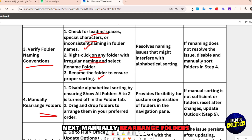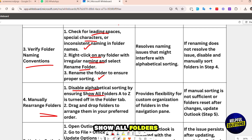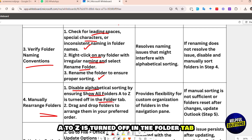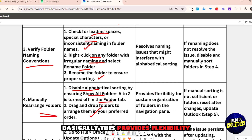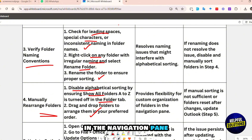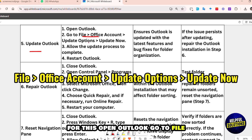Next, manually rearrange folders: disable alphabetical sorting by ensuring 'Show All Folders A to Z' is turned off in the Folder tab. Then drag and drop folders to arrange them in your preferred order. This provides flexibility for custom organization of folders in the navigation pane.